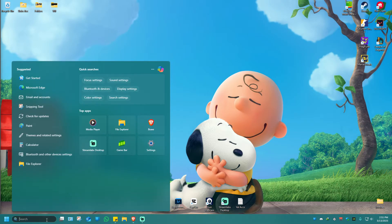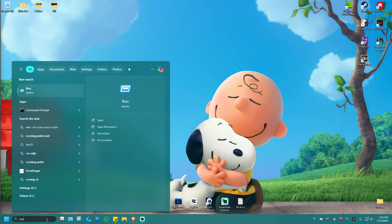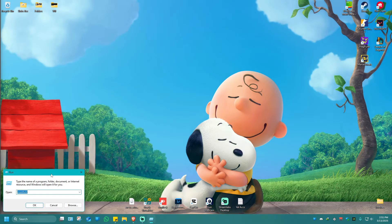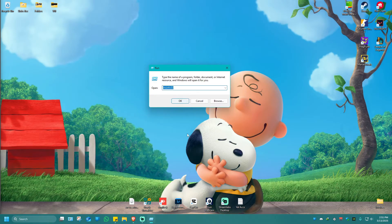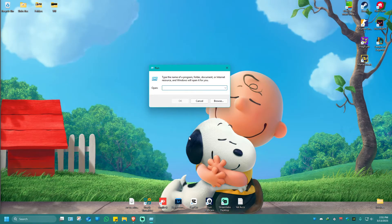First, go to the search bar and type in 'run'. Once this pops up, click on it. This will open a window. What we're going to type in here is the command called netplwiz.